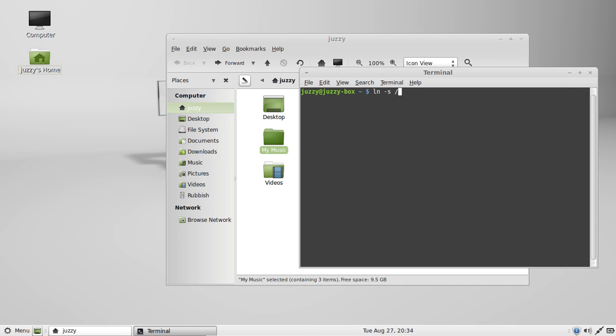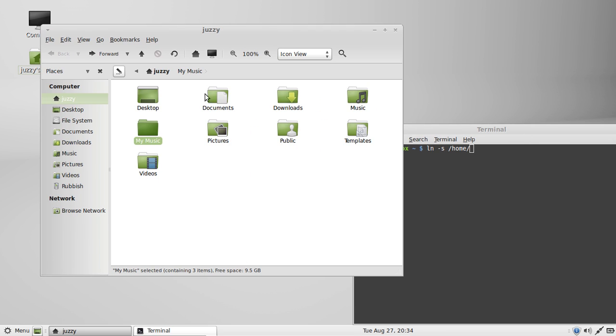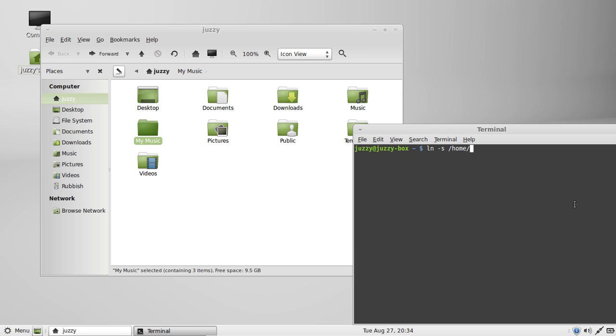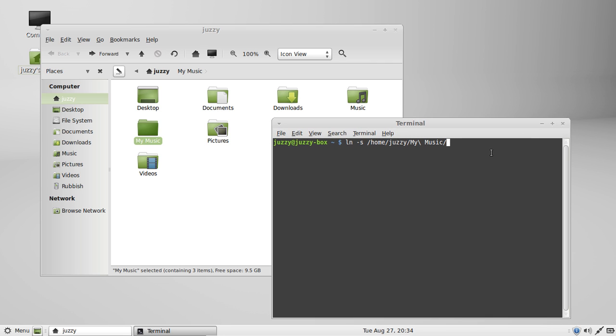And then simply just type in the file path or location of where the actual file is that you want to copy across or shortcut across to somewhere else. So, as you can see, my file is, what I want to create a shortcut for, so to speak, or a Symbolic Link for on the desktop is within Jazzy, my music, so there it is, so I'll type in Home, Jazzy, who's me, and my music. Now, when I hit Tab there, it auto-completed.